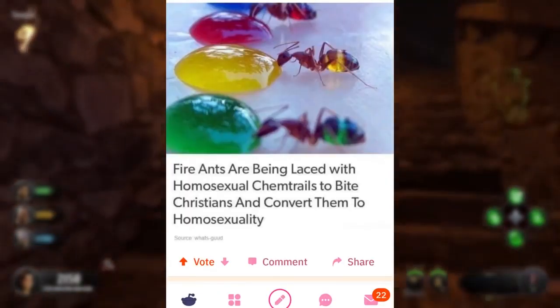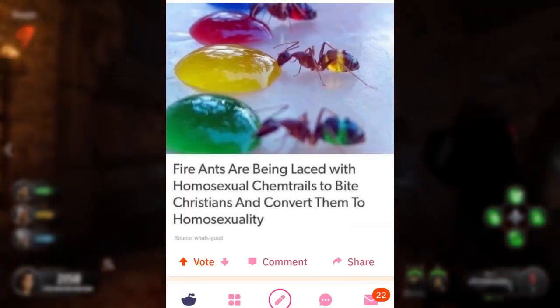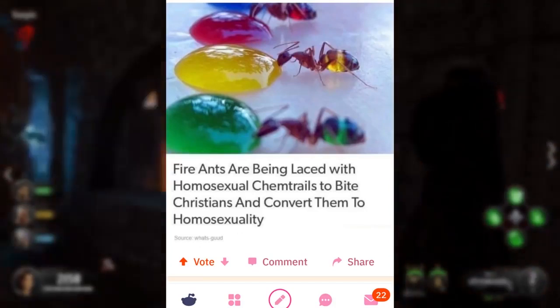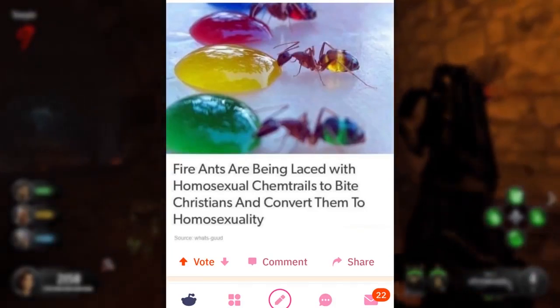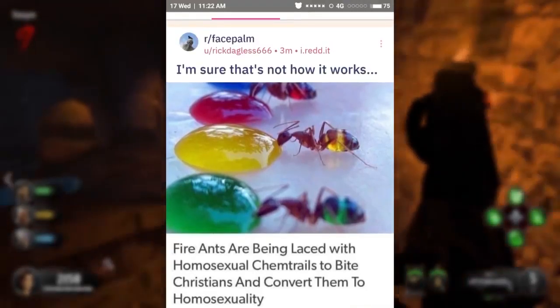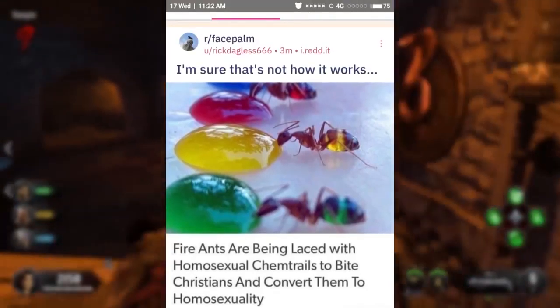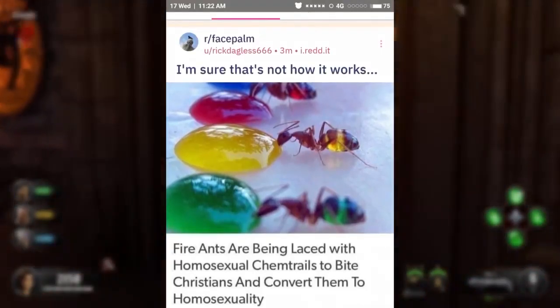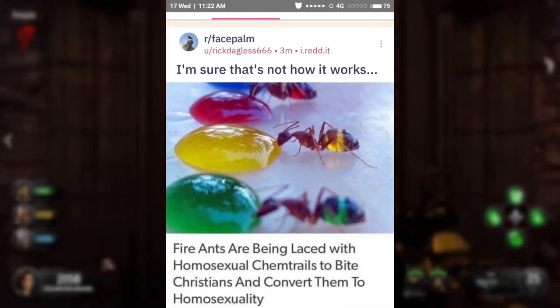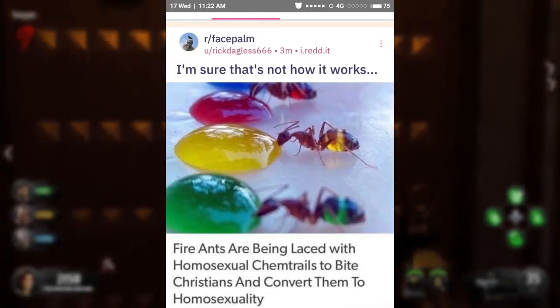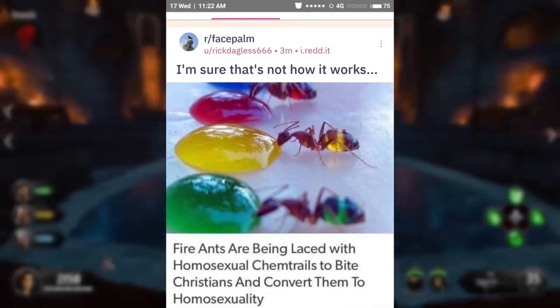Hydrants are being laced with homosexual chemtrails to bite Christians and convert them to homosexuality. I'm sure that's not how it works. Gee, it's definitely not a joke. Oh my god.